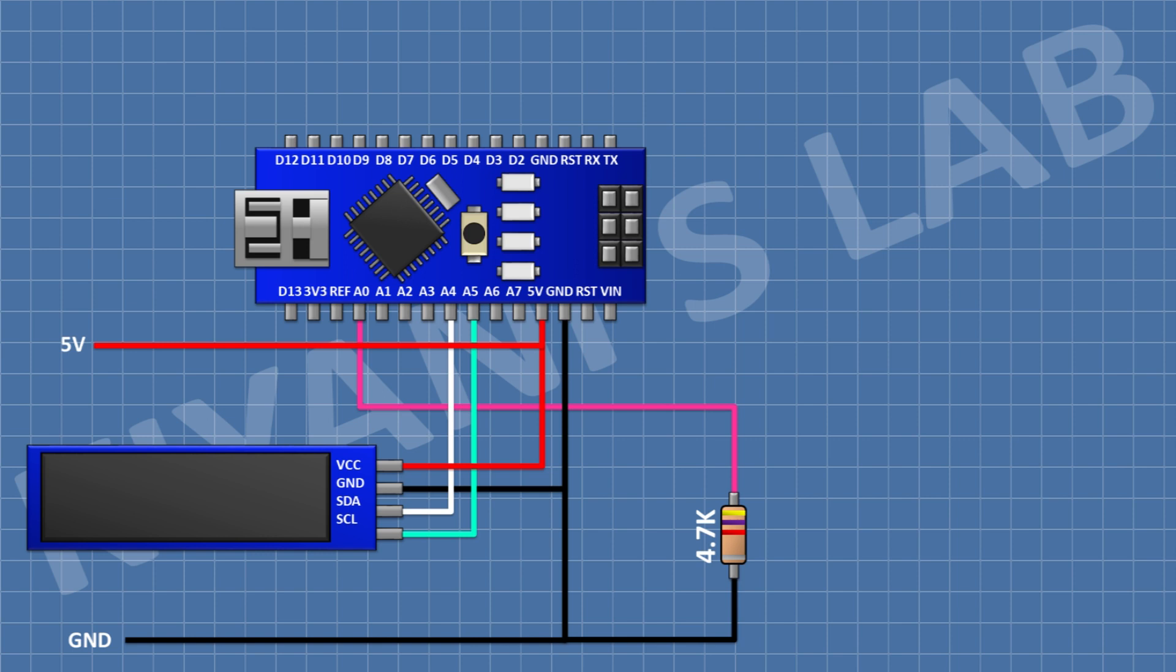After that, I'm gonna connect a 4.7K resistor and connect its one pin to A0 pin of Arduino and its other pin to VIN.